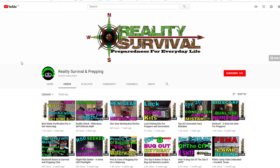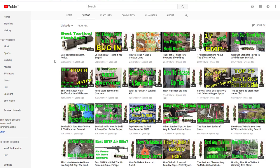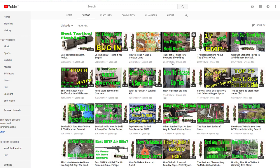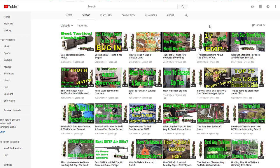Let's try another market — survival. I've already found a channel here just to save time. Let's sort by popularity. The most popular video is almost 300,000 views — the best tactical flashlight. So we know instantly in this market, people are interested in gadgets and tools. Also 25 things not to do if you bug in, how to read a map and contour lines, and the first five things new preppers should buy — to me that sounds like a brilliant title for a lead magnet on a squeeze page or a bullet point for a webinar.